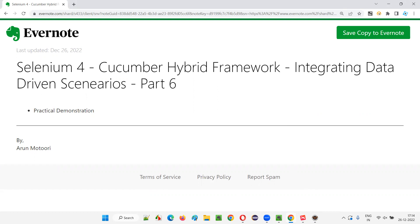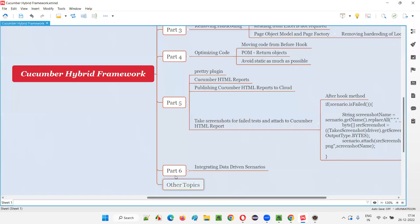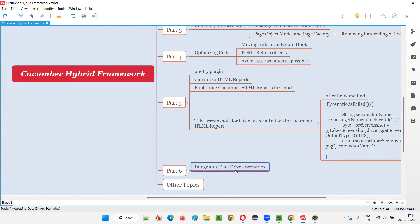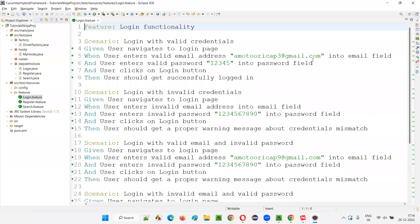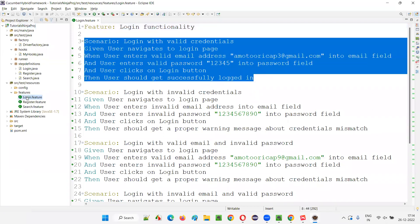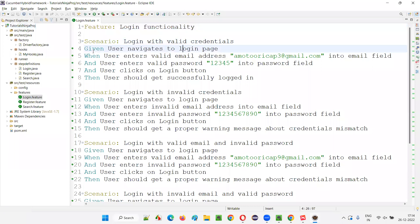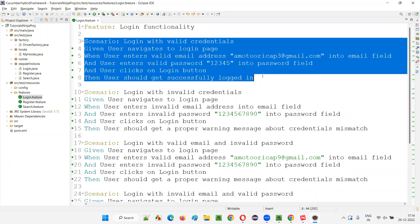I'll quickly switch to the Eclipse IDE. This is part 6 of the Cucumber Hybrid Framework Series — we are integrating data-driven scenarios into the framework to make it a hybrid framework. In this Eclipse IDE, I'll pick the first scenario in the login.feature file and make it a data-driven test.